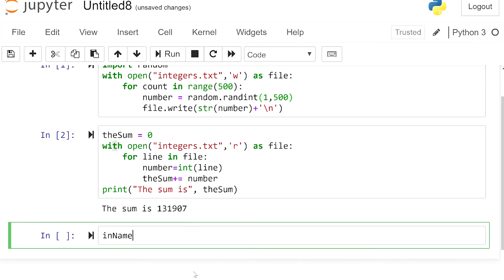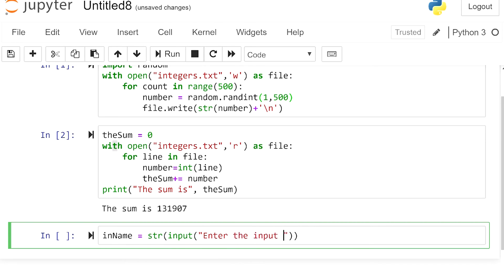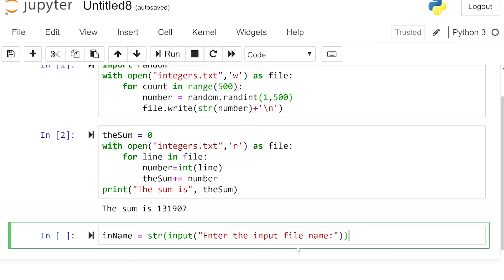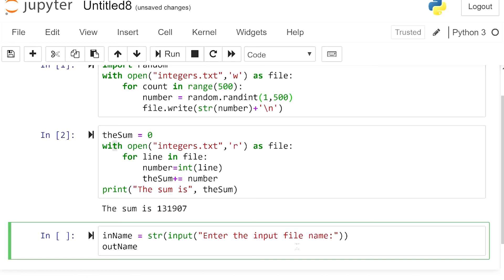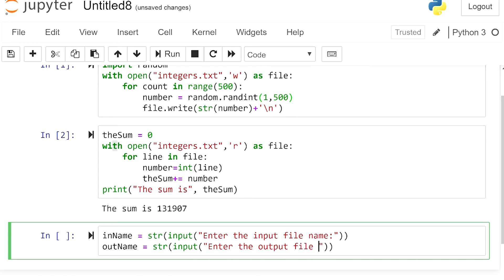I define one variable called 'in_name' — its data structure is a string — with an input statement that says 'Enter the input file name:'. Then another variable 'out_name', also a string, with an input statement that says 'Enter the output file name:'. So we receive both names from the user.